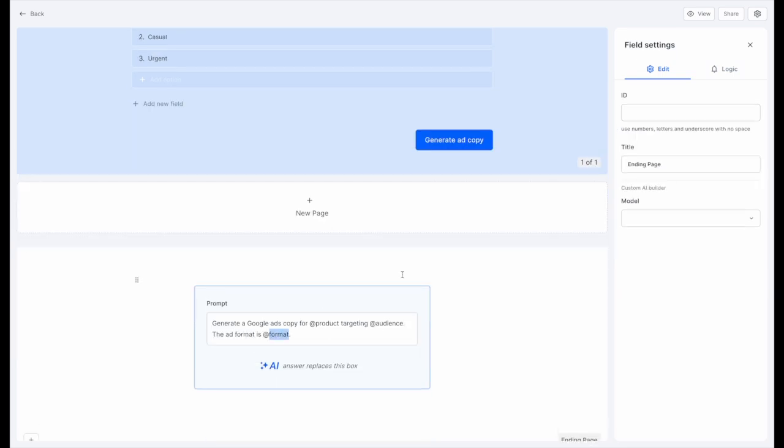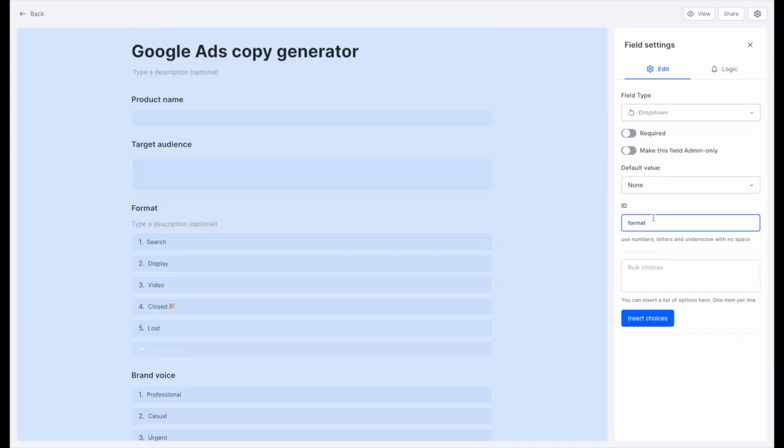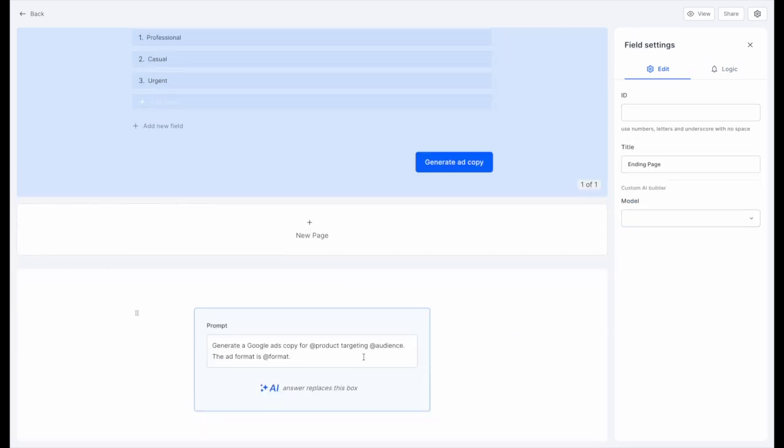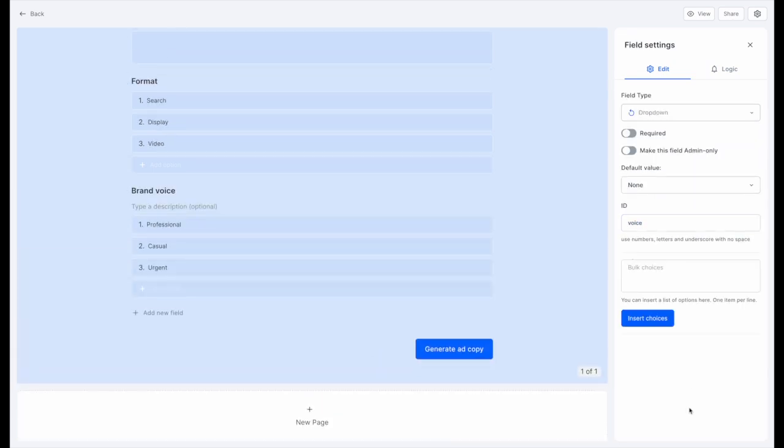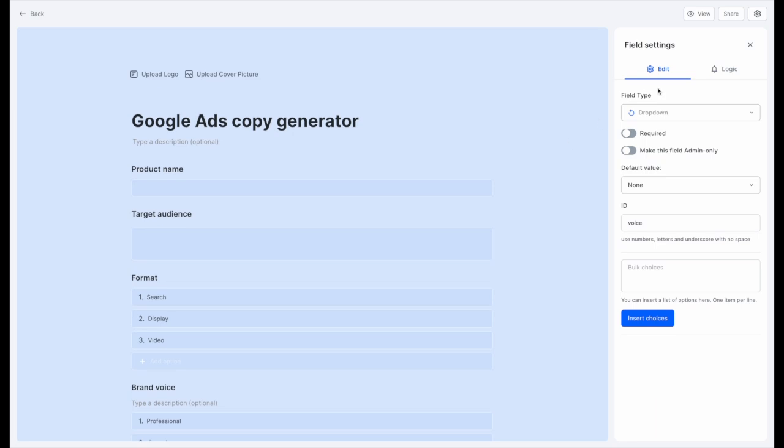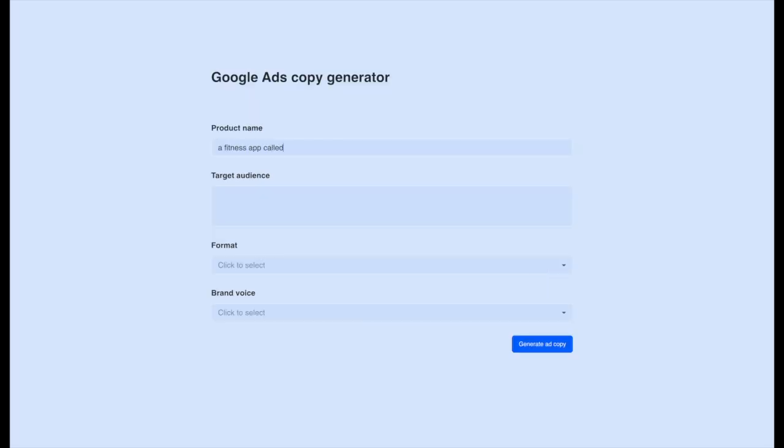So for example, if the user answers with search as the format of the Google Ads copy, then you will have search in the AI prompt. Let's try a test by filling out a form and seeing what the AI generates.